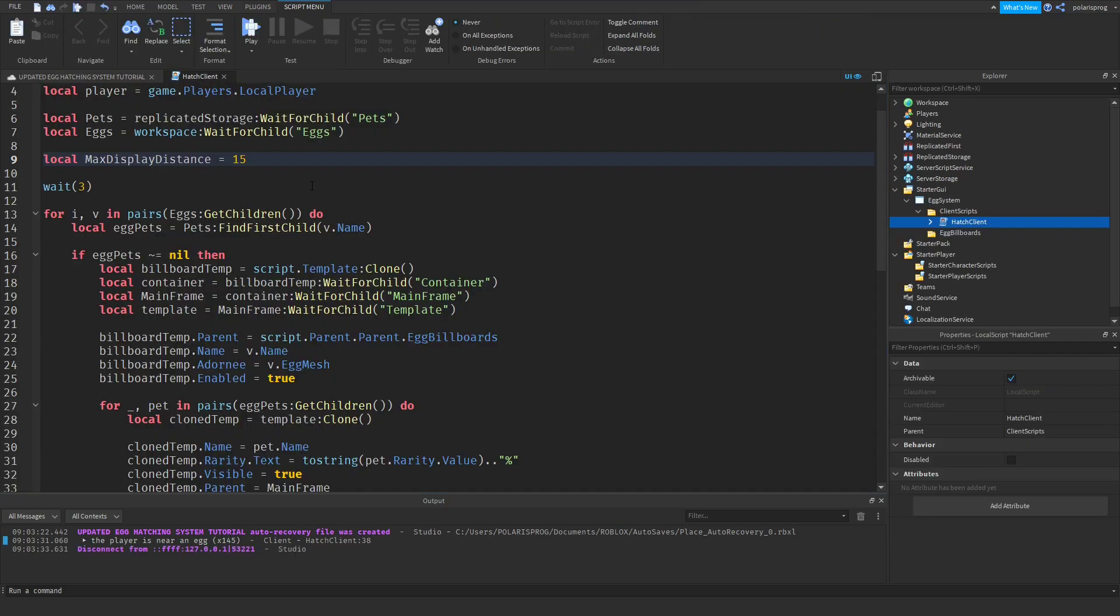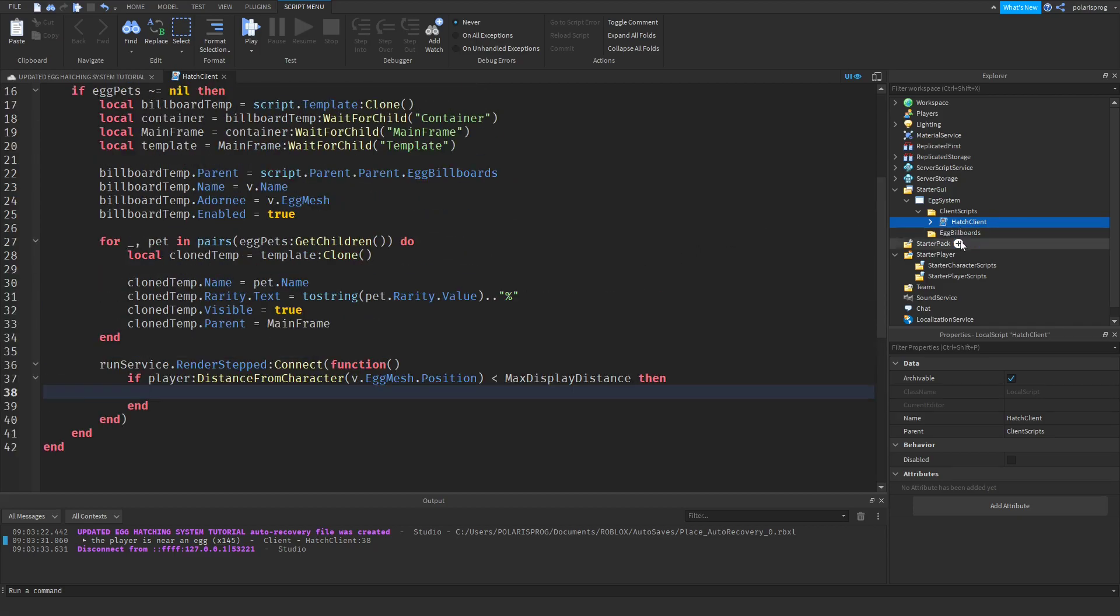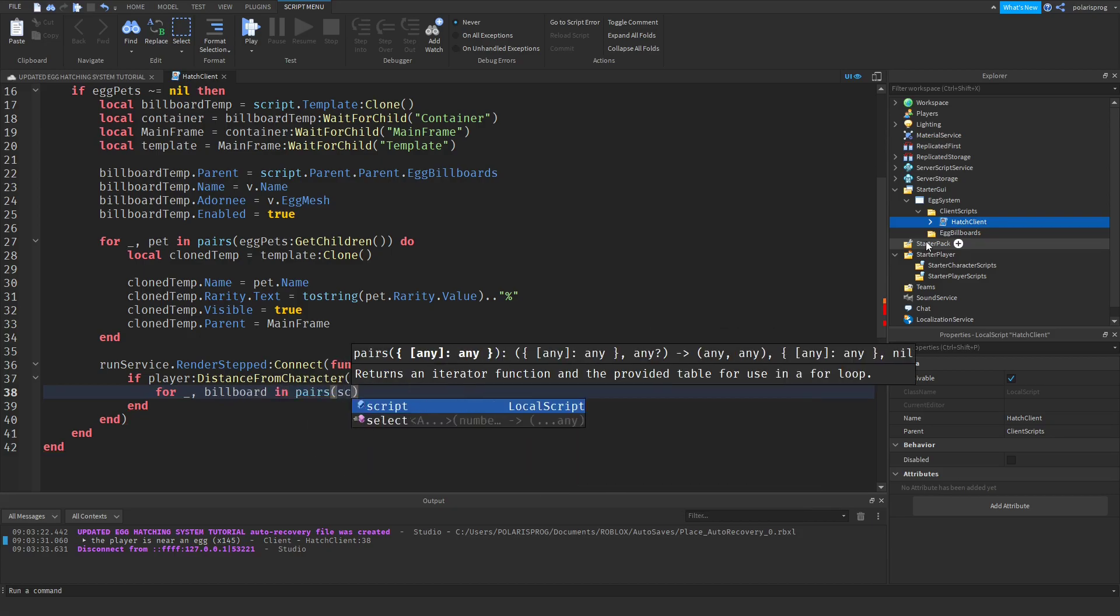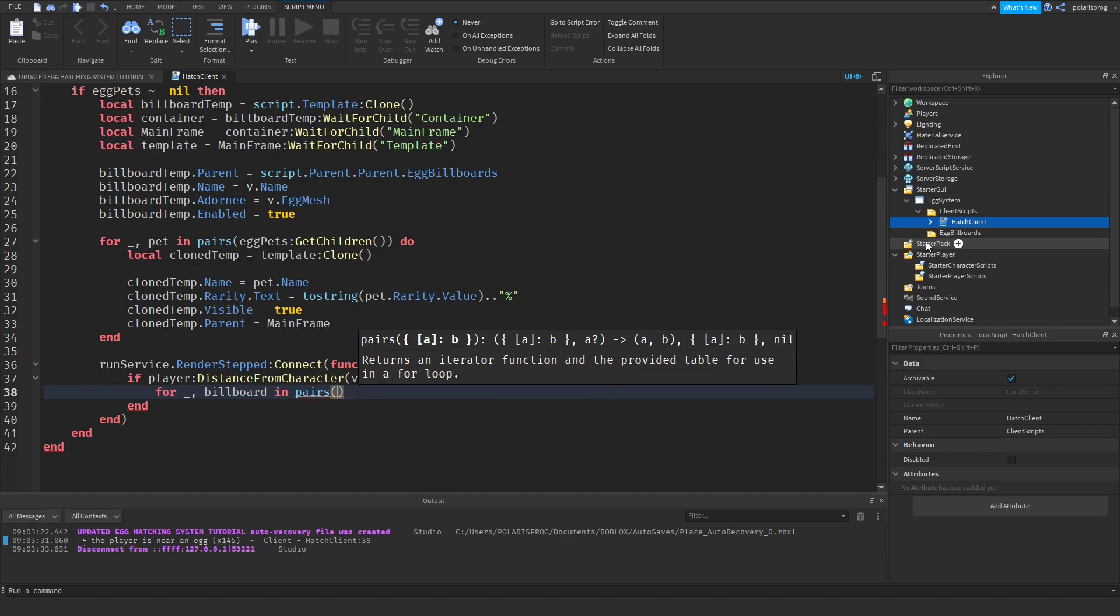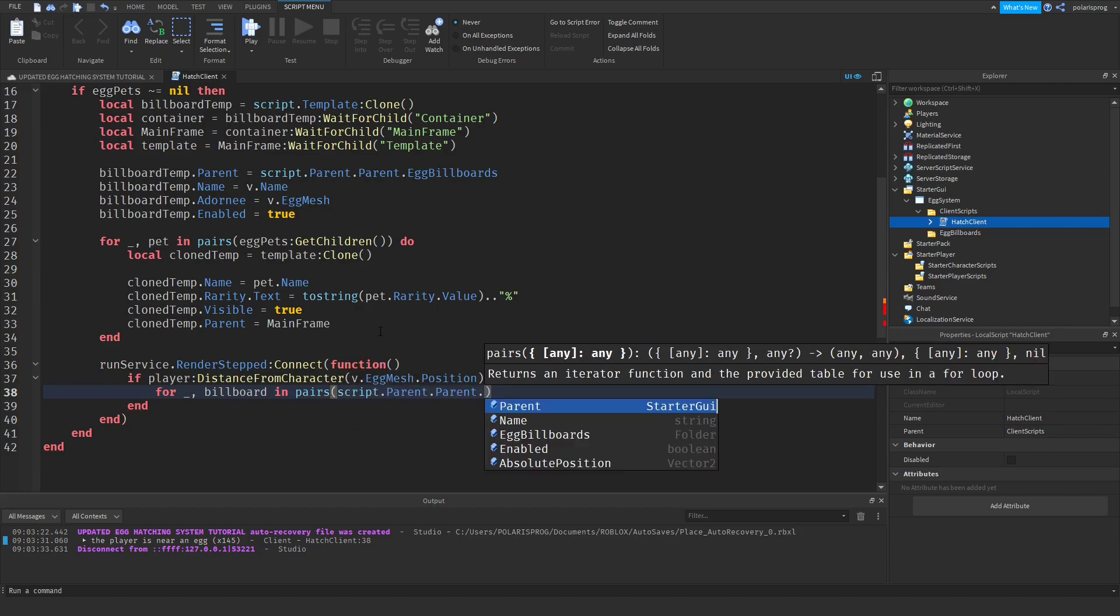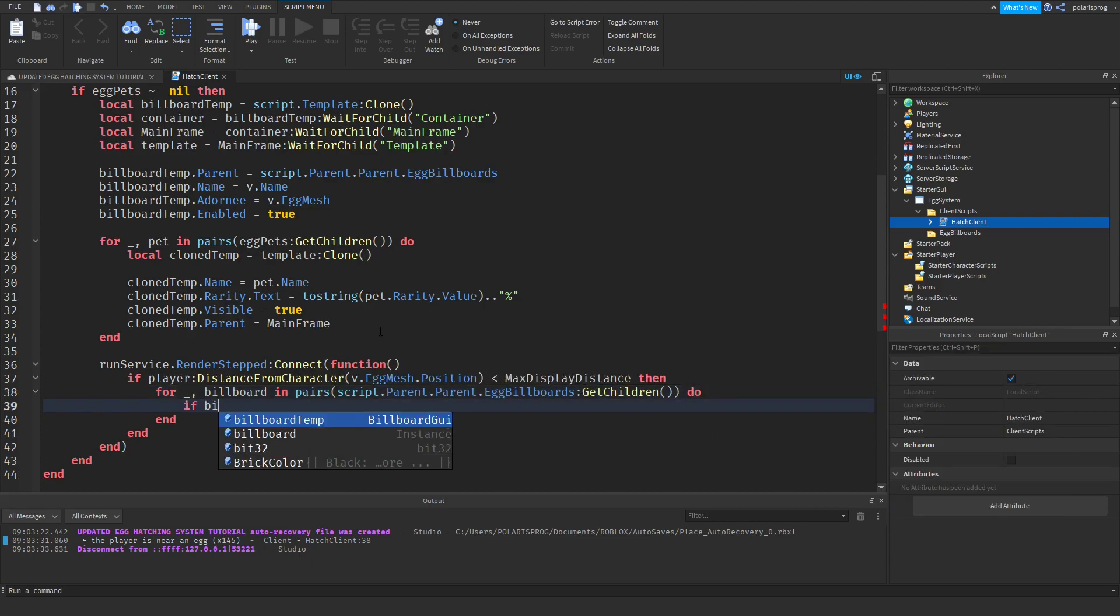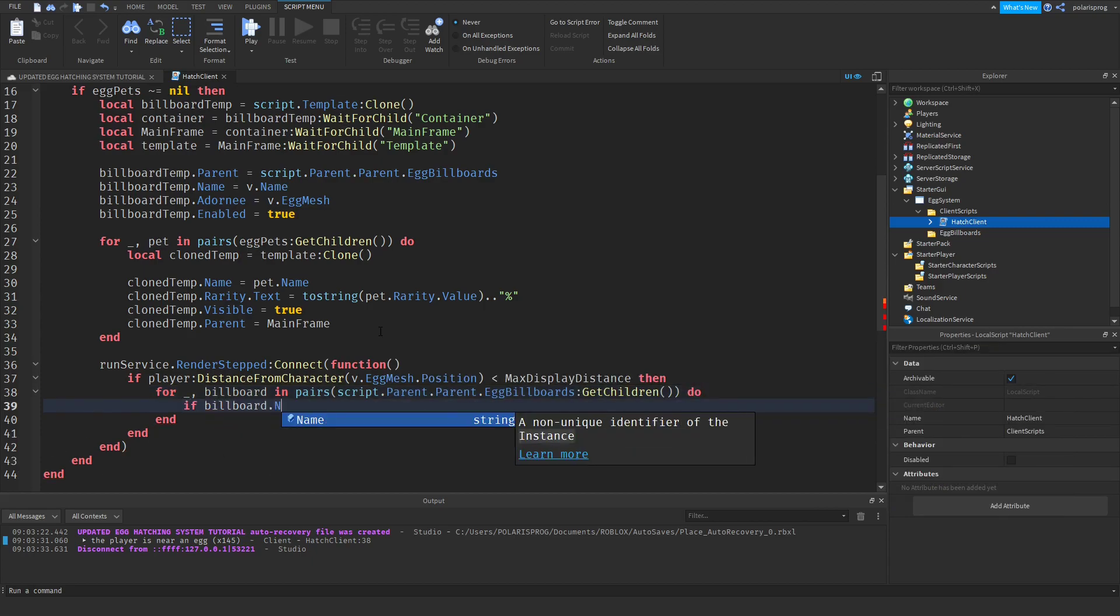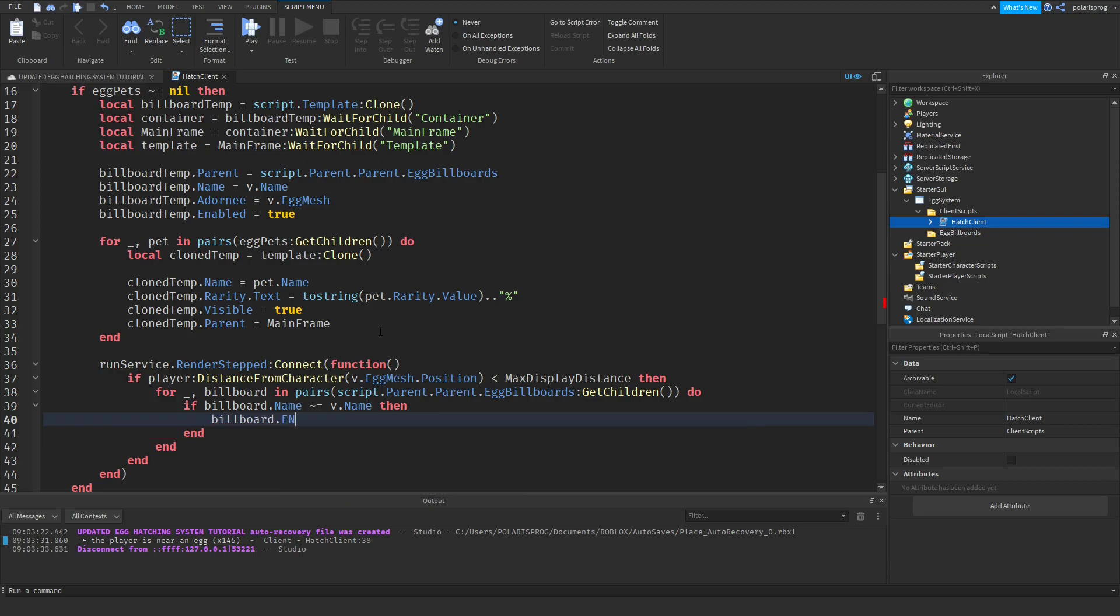I'm going to change this distance to a variable: local max display distance, and that will be something like twenty or twenty-five. I'm going to change this to the max display distance. Now if I play the game, that should be enough. Okay this is a bit too much, so I'm going to have that set to fifteen. Okay that is good.